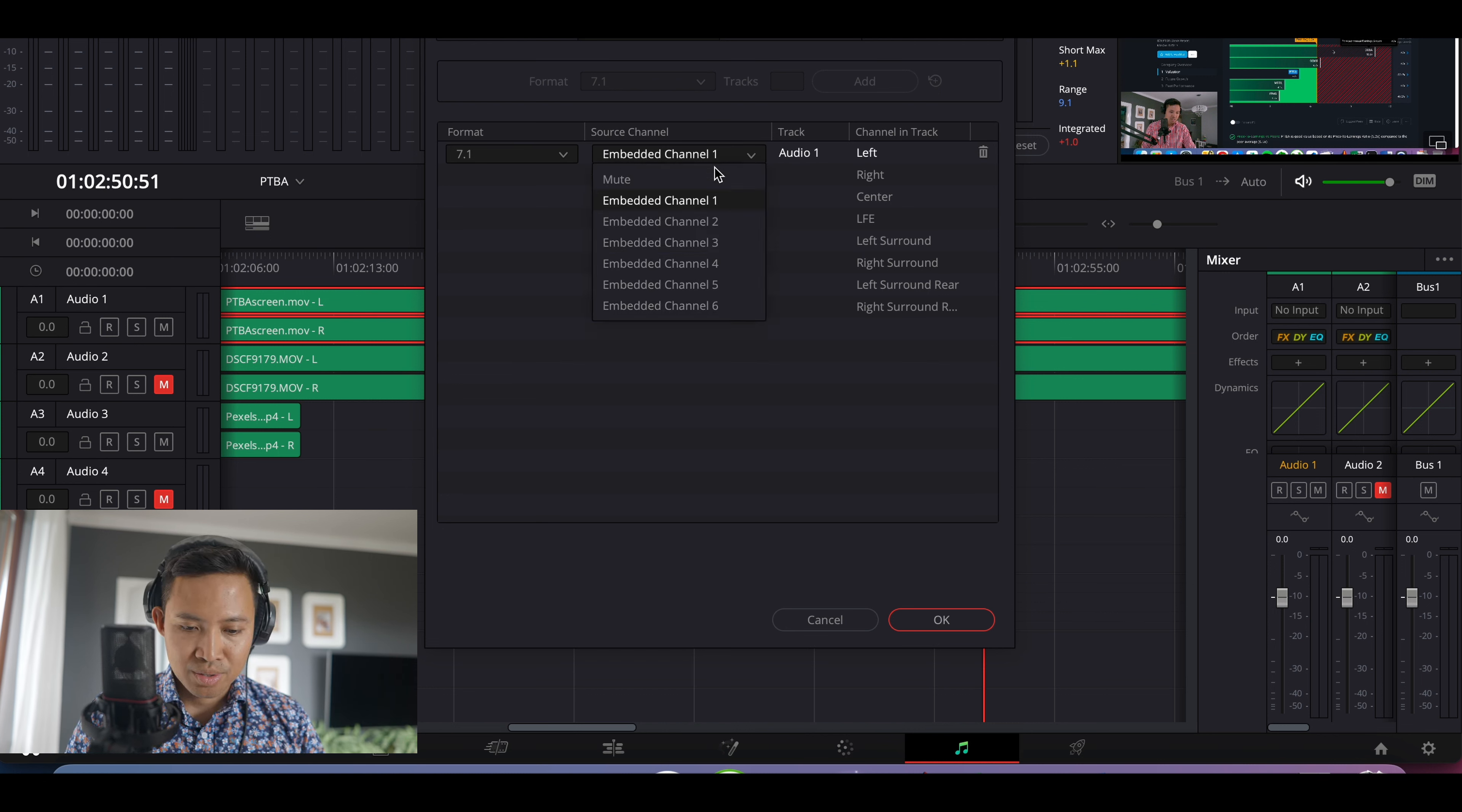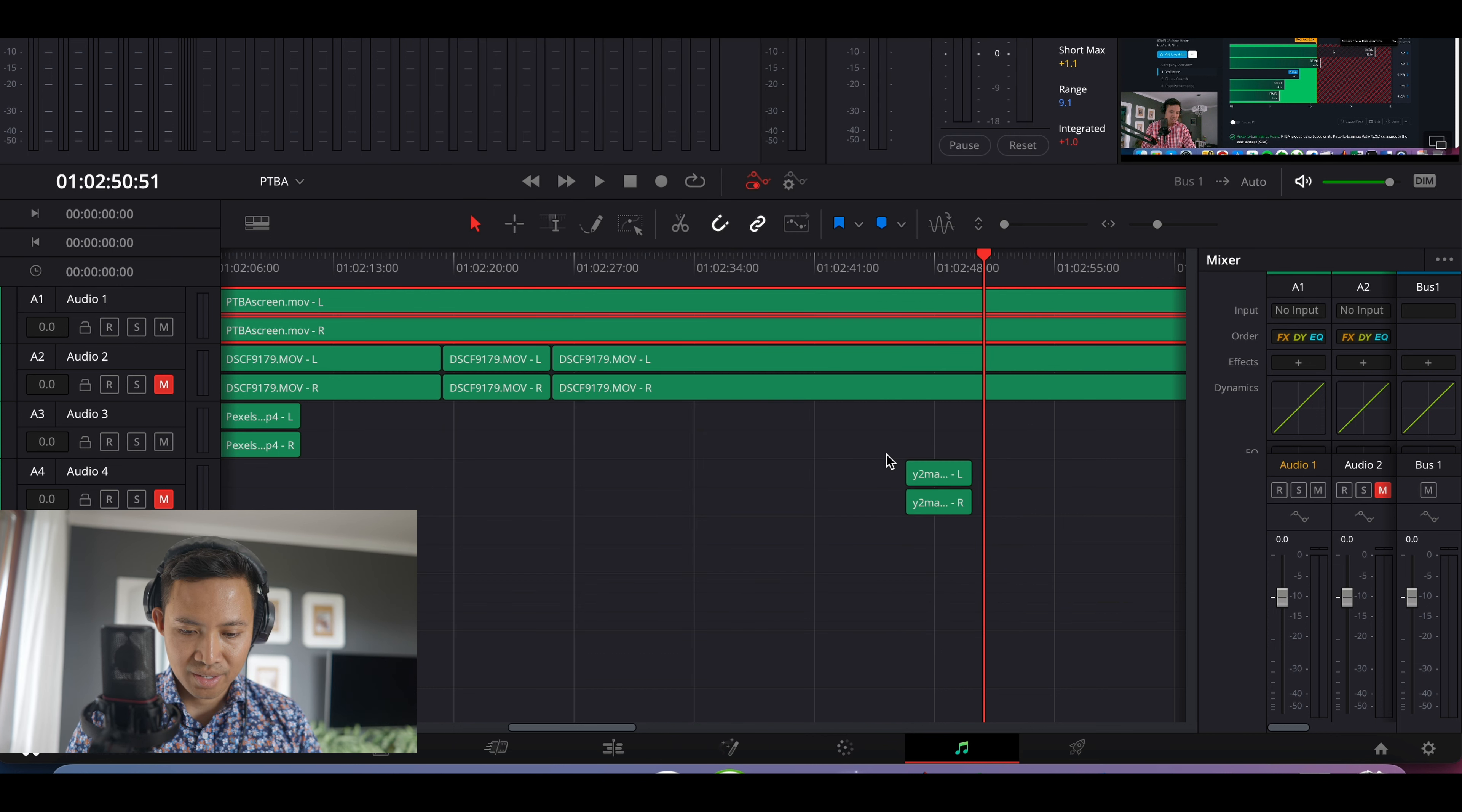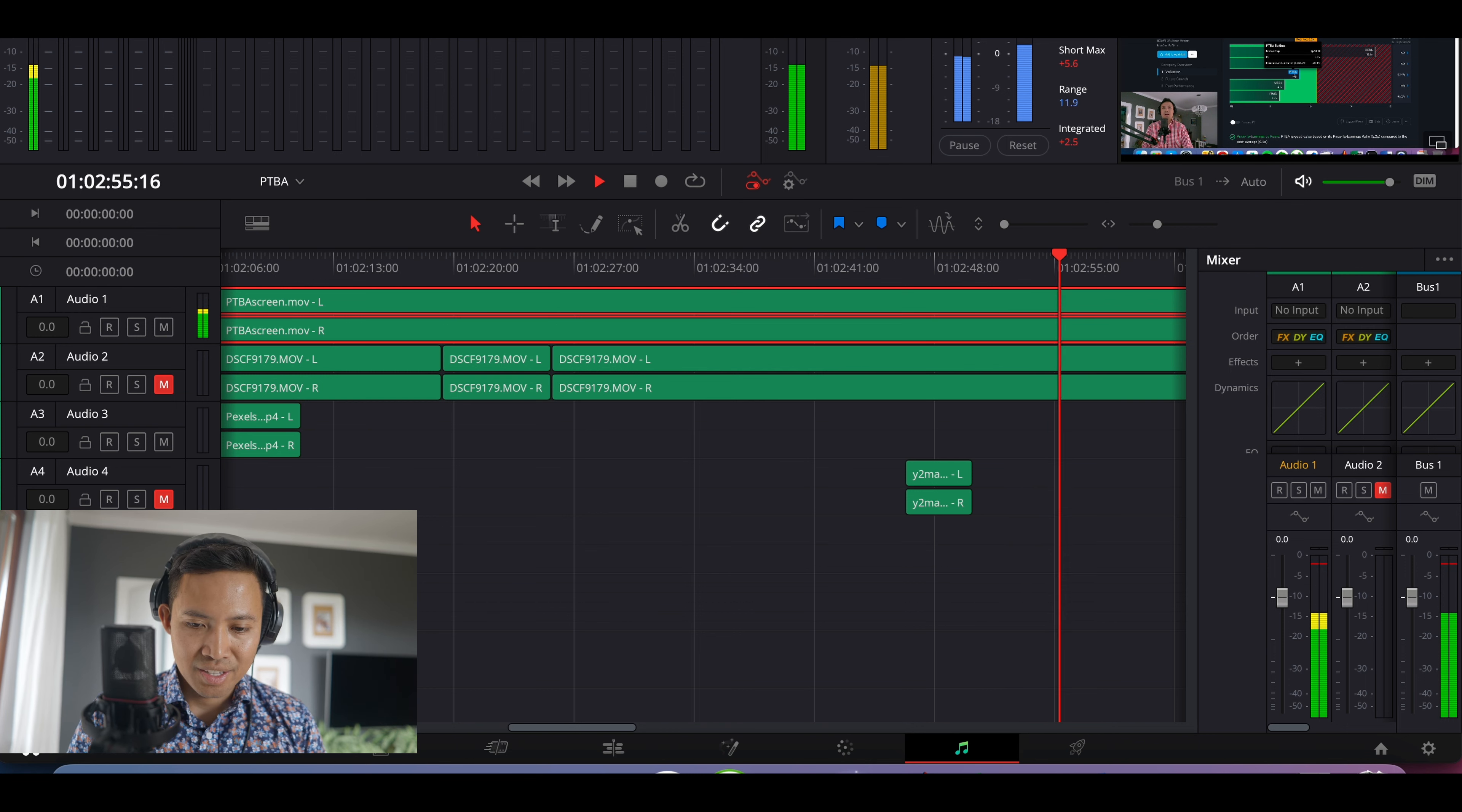So fine, it's here in channel six. It's also here in channel six, and I will click OK and play it. Come back, okay, so that's maybe it.